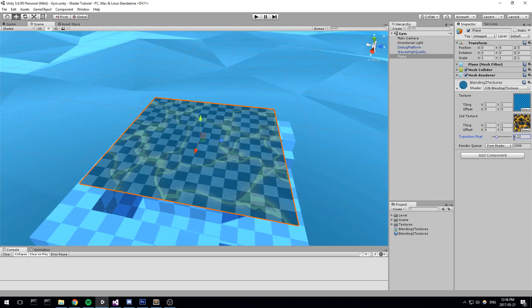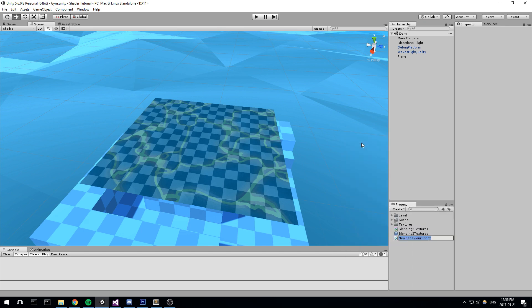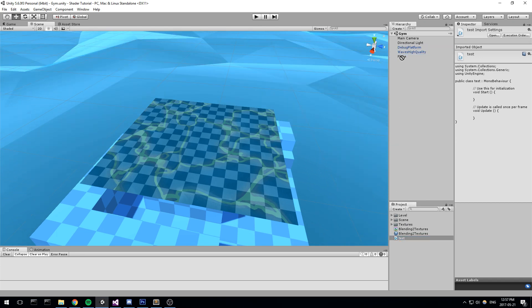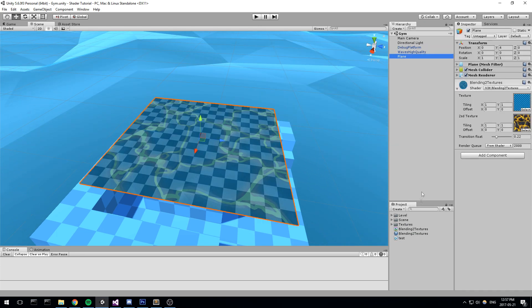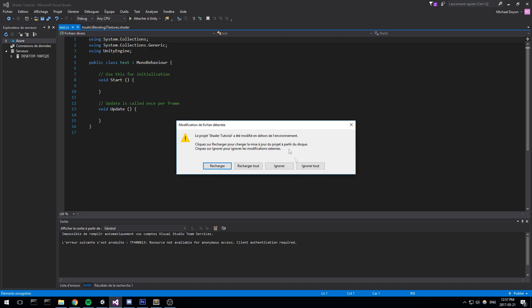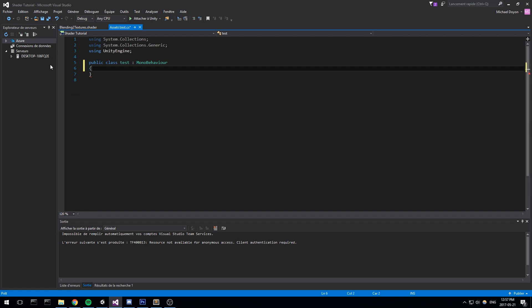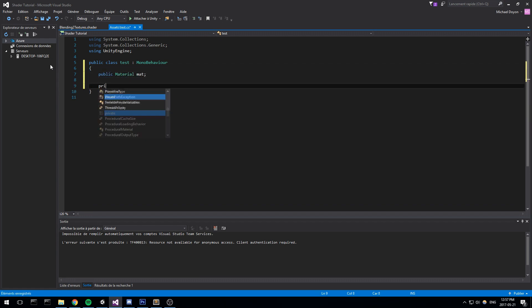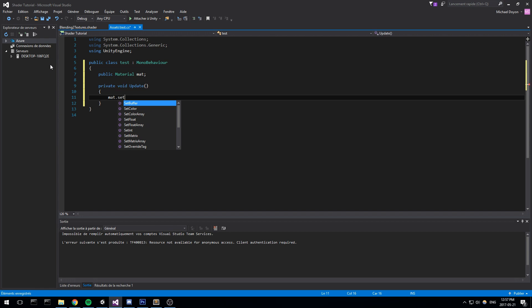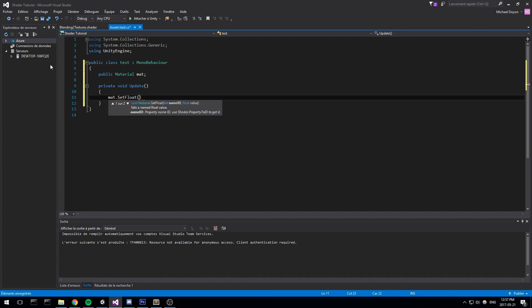Now since this is a property on the shader, it's something you could be changing in the code. So from anywhere, really. If you just type down a C-sharp script, call it test. I'm going to drag and drop the test, say, on the plane. You could technically just go in it, find that shader. So I'll just do a public material mat, and then in a private void update, you could go right here, say mat set float. So set float, the name, because we can use the name, is underscore lerp value.